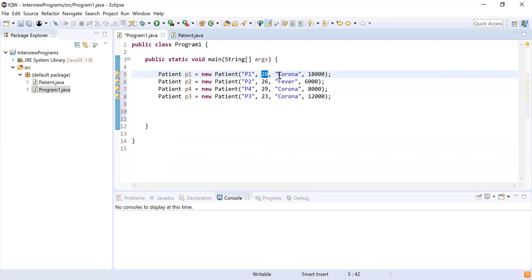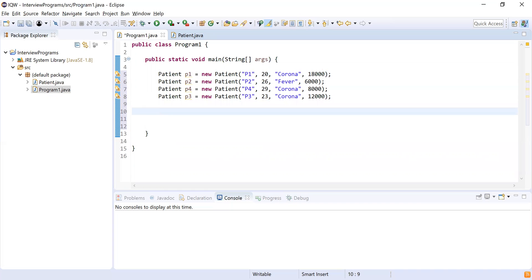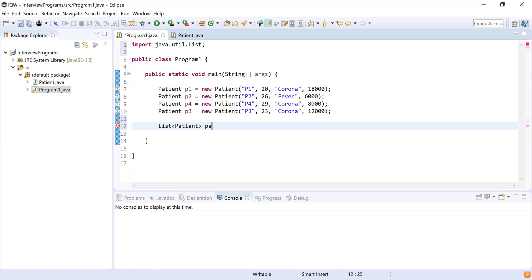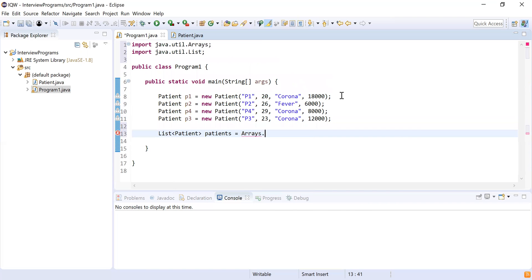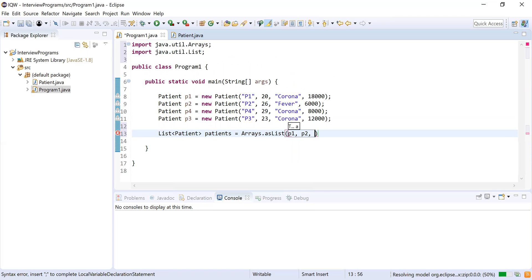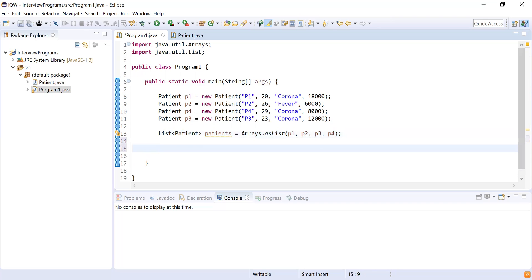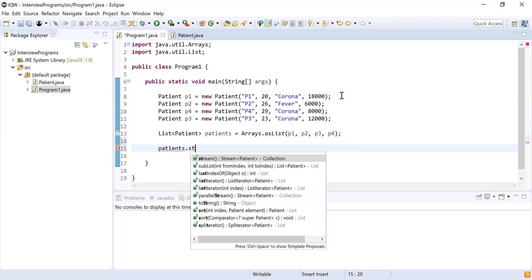The first field is the patient name, second is age, third is the disease, and fourth is the bill paid. Can you repeat the problem statement? You have to find out the list of all patients suffering from corona. So I'll create a List of Patient objects called 'patients' using Arrays.asList with p1, p2, p3, and p4. Now I'll get the stream out of patients using patients.stream().